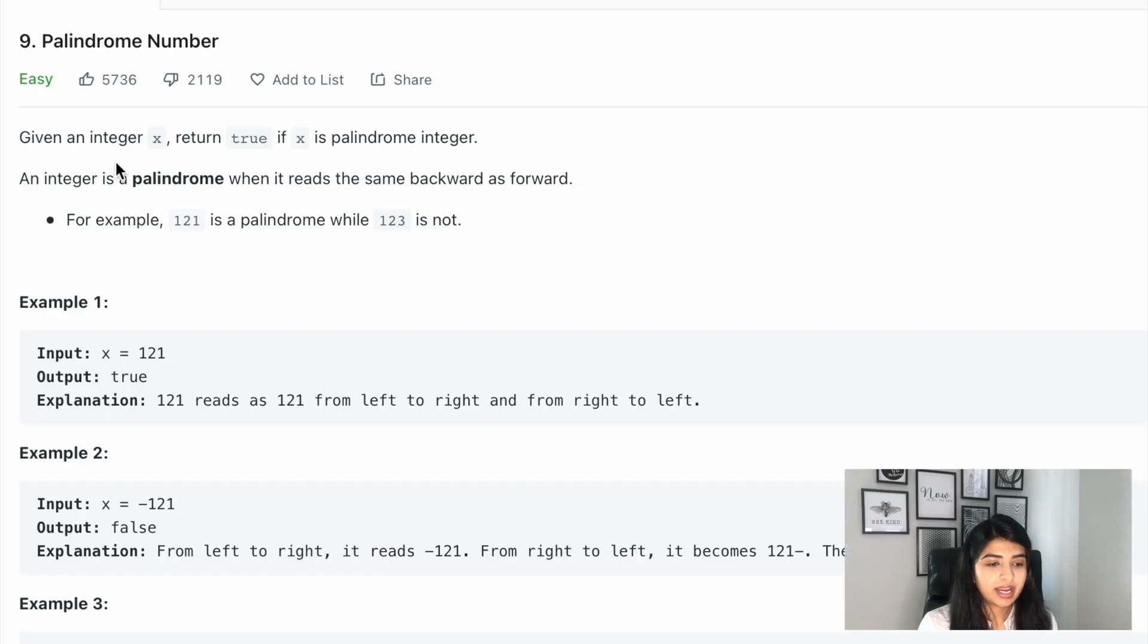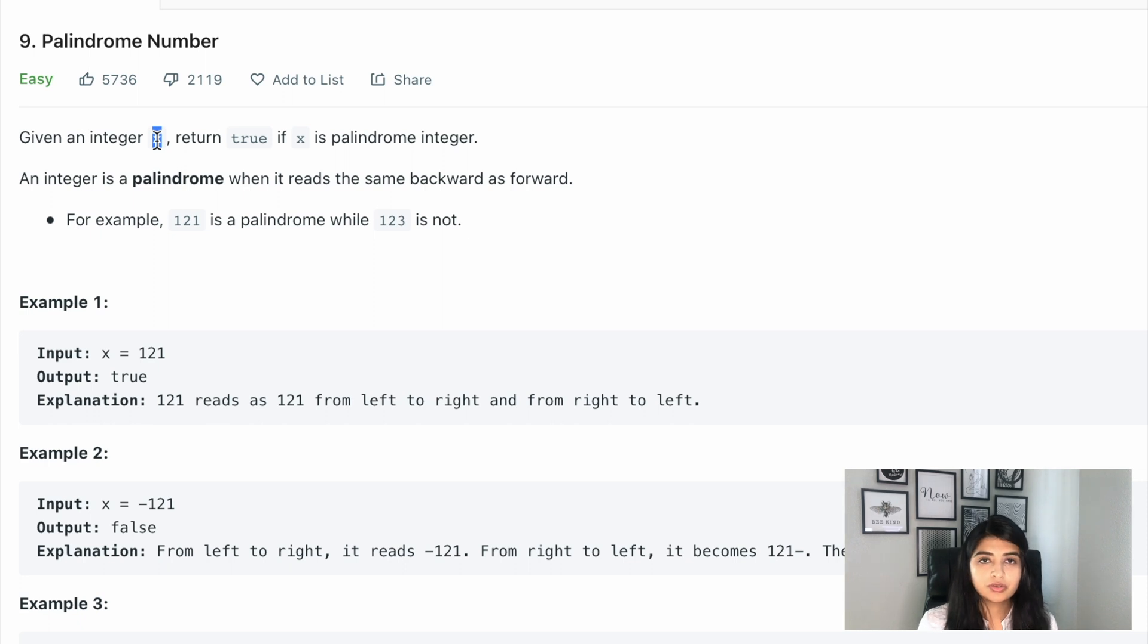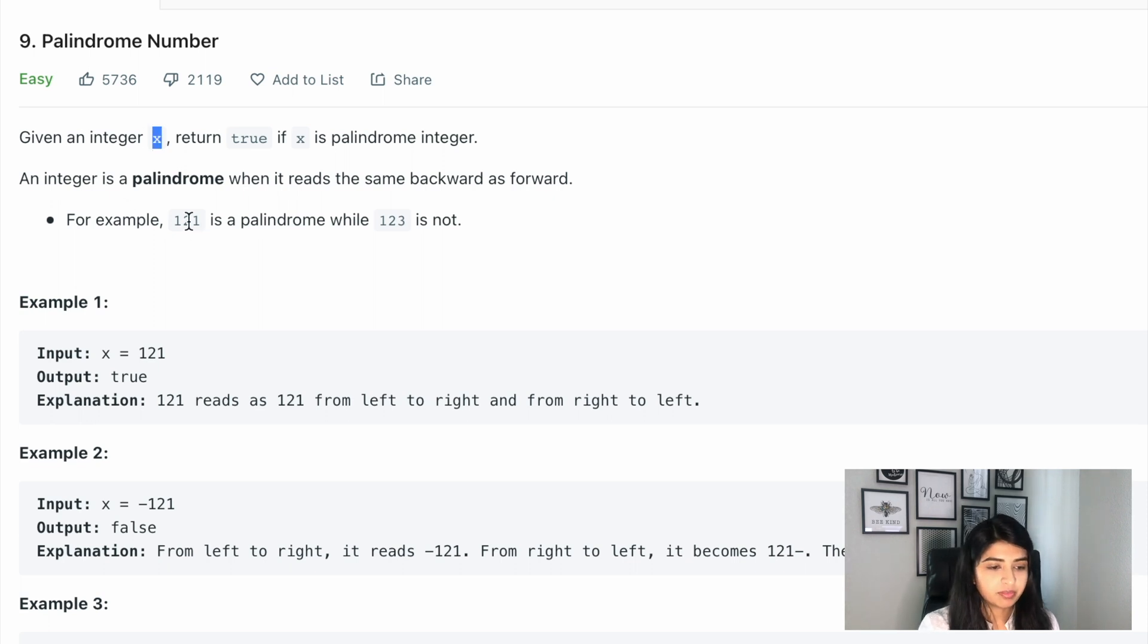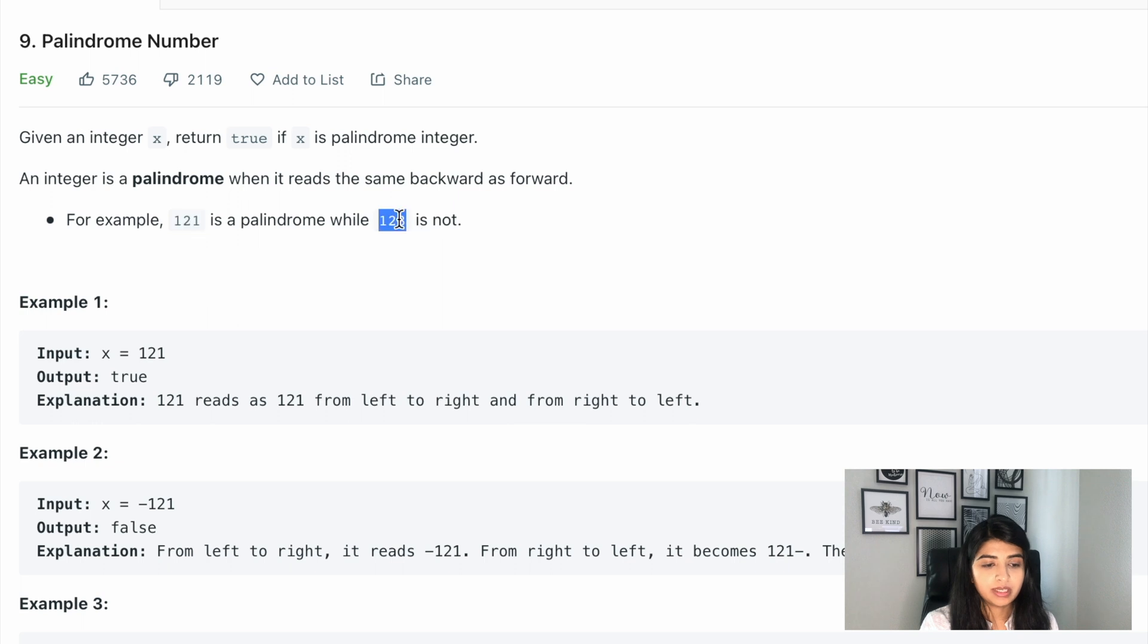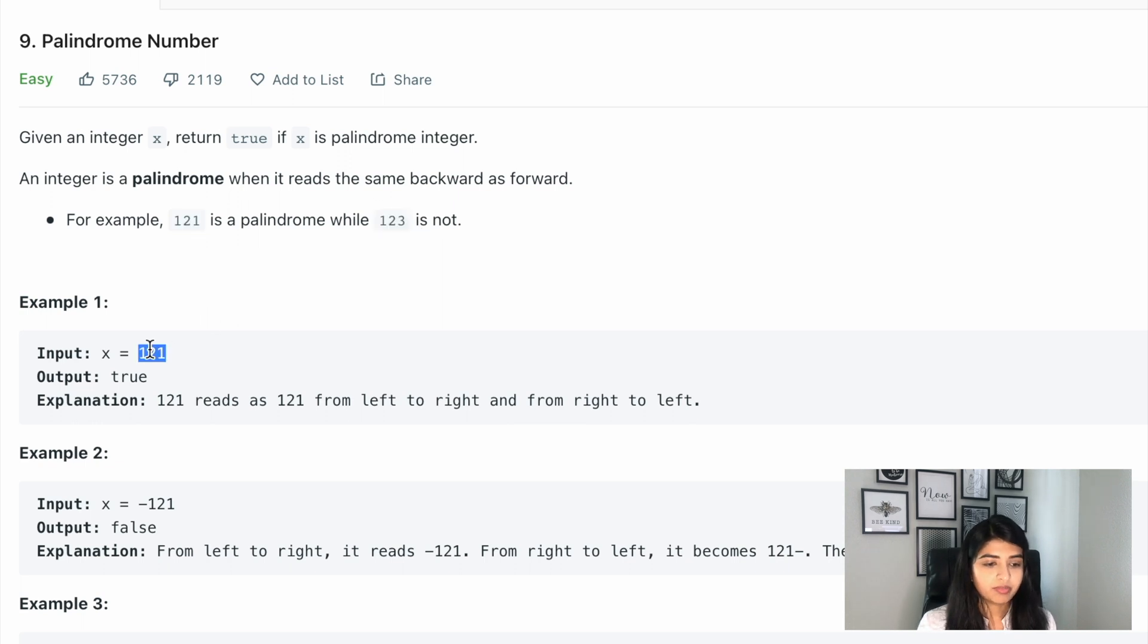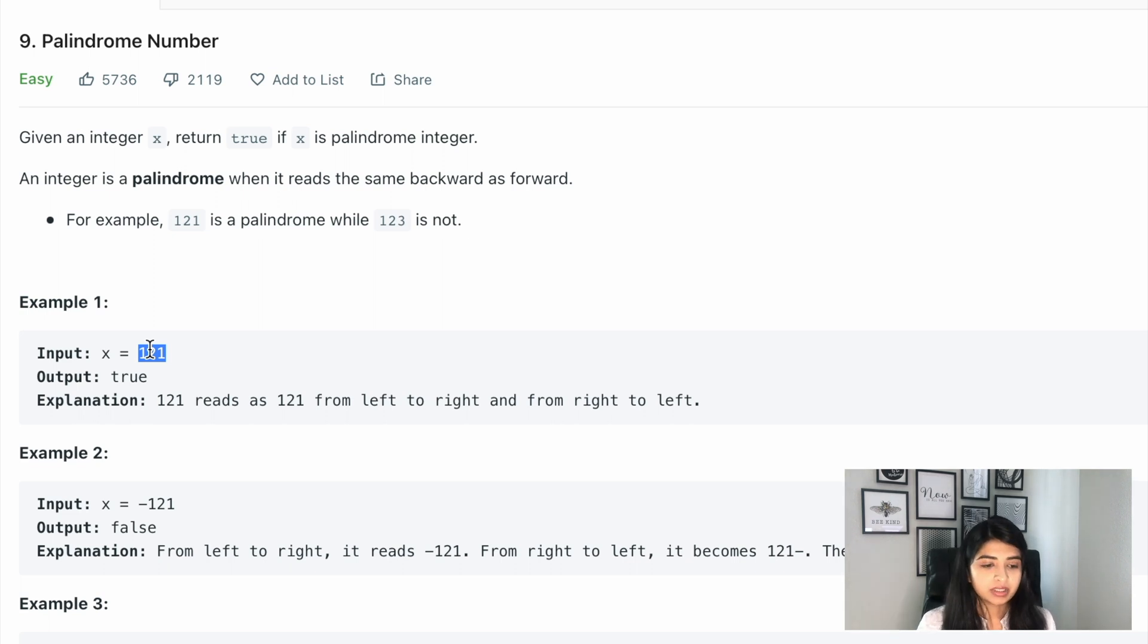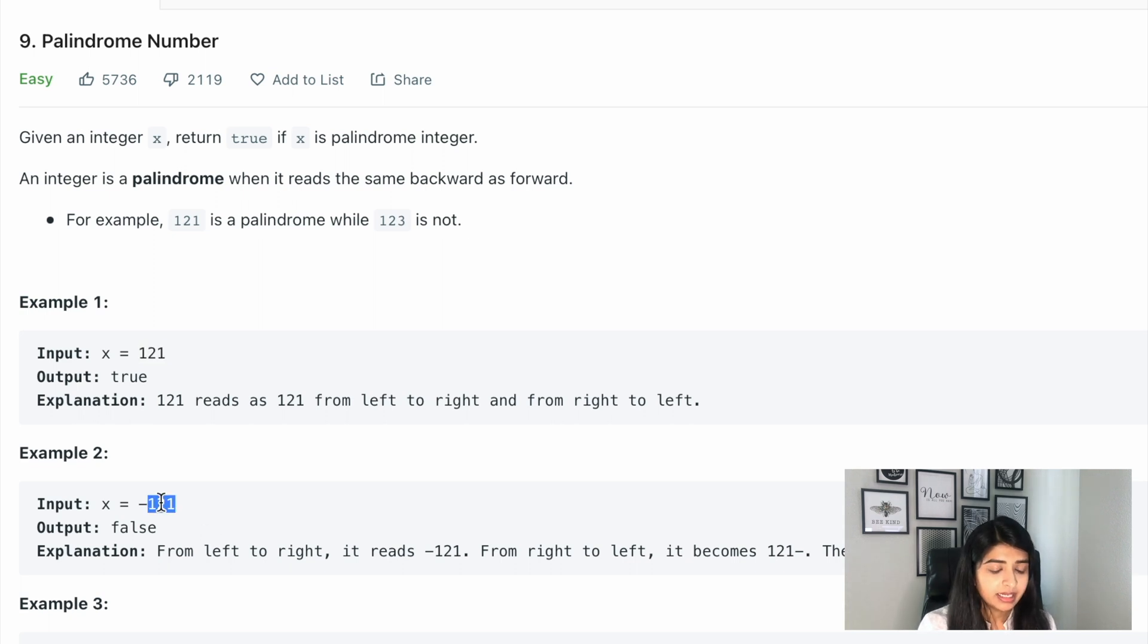Given an integer x, we need to return true if x is a palindrome. An integer is palindrome when it reads the same backward as forward. For example, 121 is a palindrome but 123 is not. 121 is palindrome because it reads as 121 forward or backward, but 123 reads 3 to 1 backward, so that's why 123 is not palindrome.